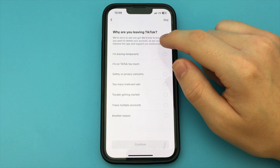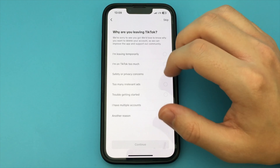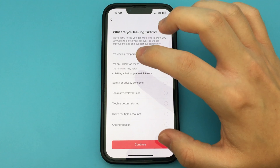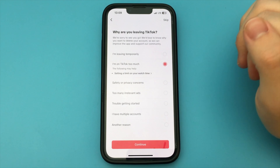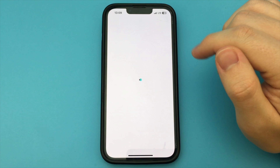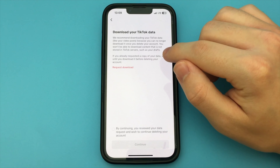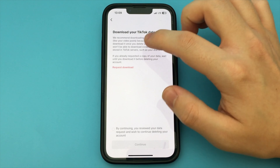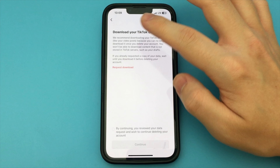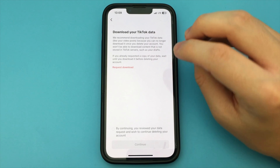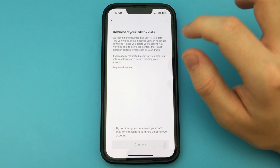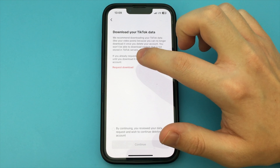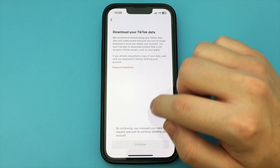Now we need to select the item "deactivate or delete my account" and click here. Now we see that we have a choice to deactivate our account or delete it completely. I choose the second option, Delete Account Permanently.